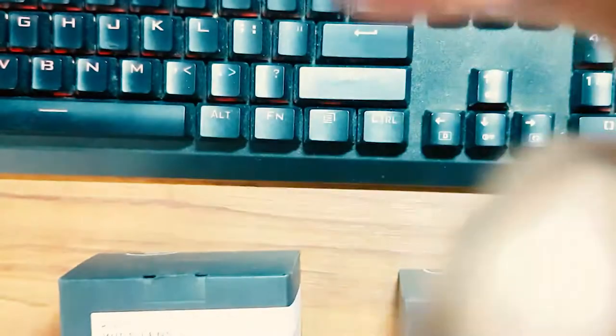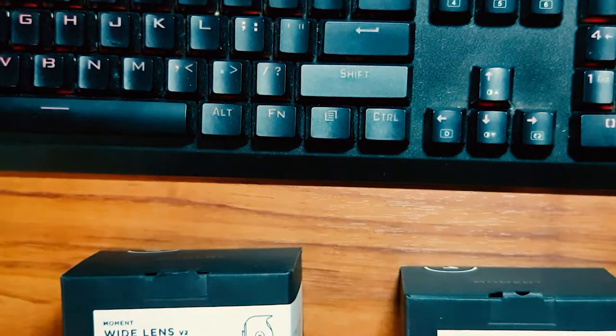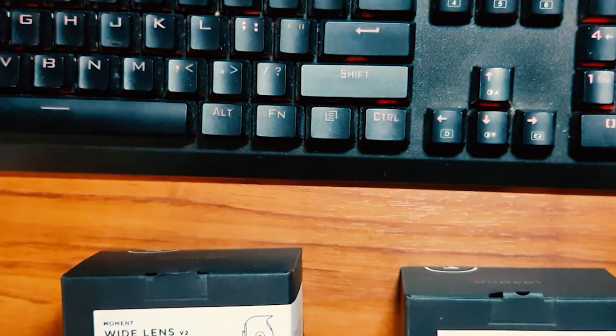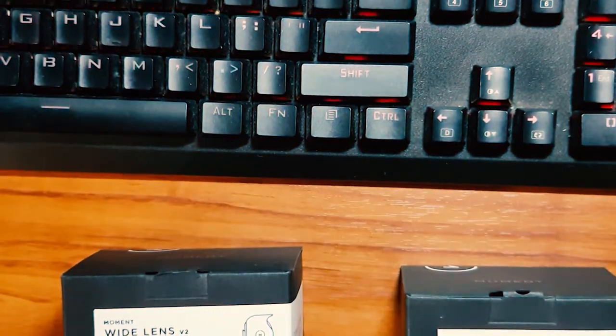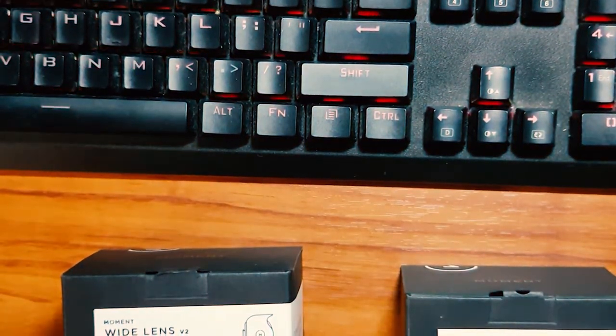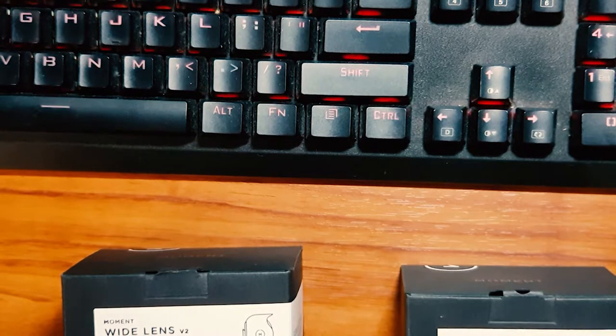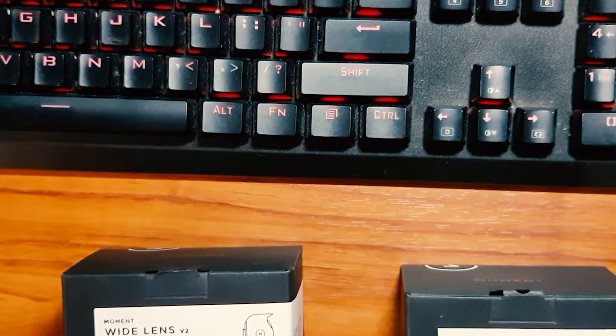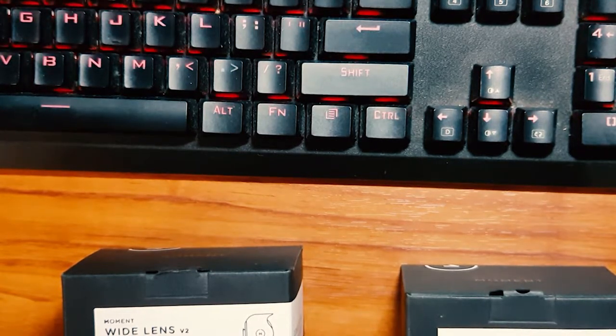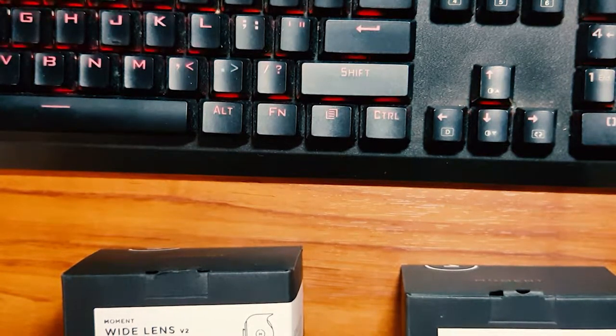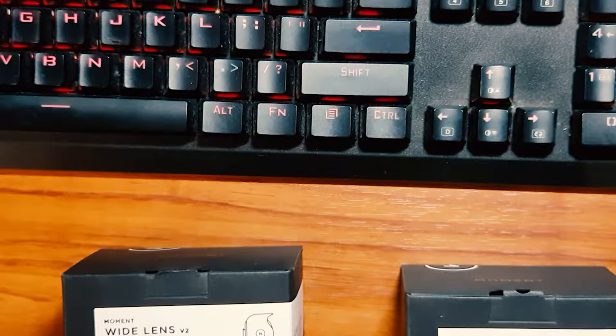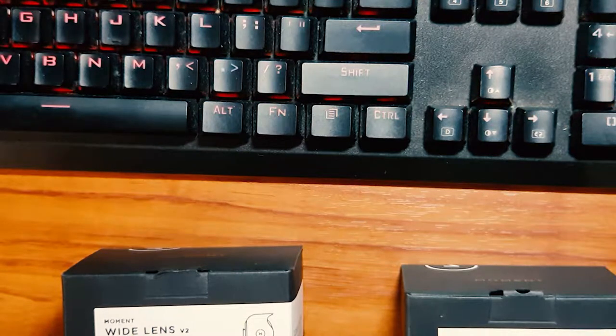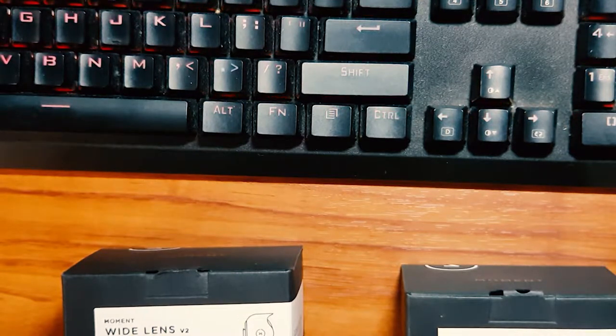And this, normally they use this for portrait shots. It zoomed in even more. So normally they use this for portrait shots, portrait photography, wherein you can zoom in on the face of your subject.